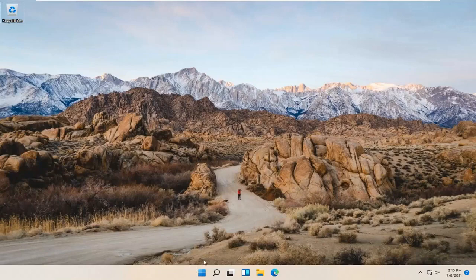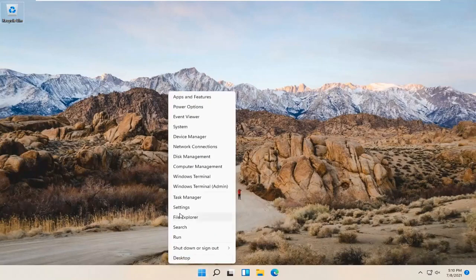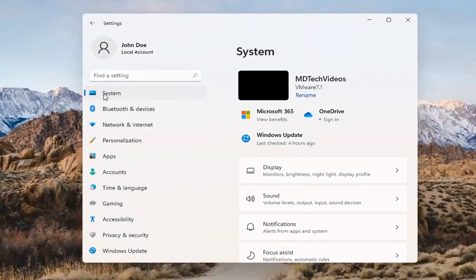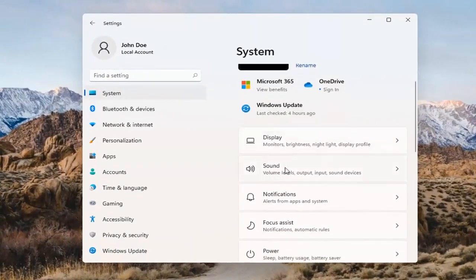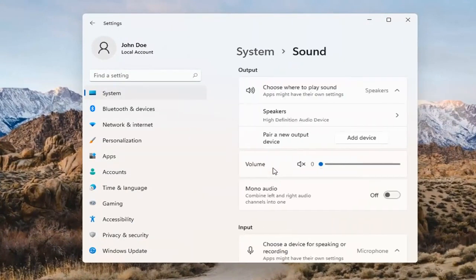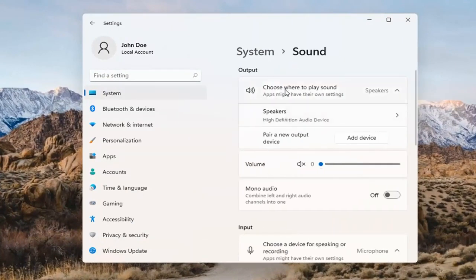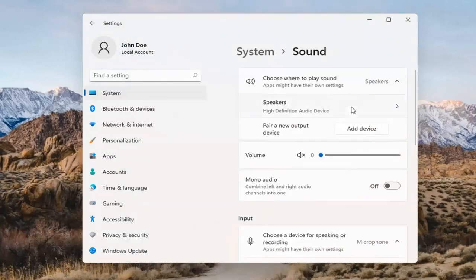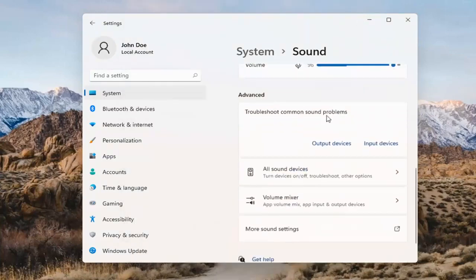Something else we can try here too would be to right-click on the Windows Start button and select Settings. Select System on the left side and then select the Sound option on the right. Where it says 'choose where to play sound,' click inside the drop-down. If you have multiple devices, select the correct one from the list. You can also add a new output device here and walk through the installation settings for that.